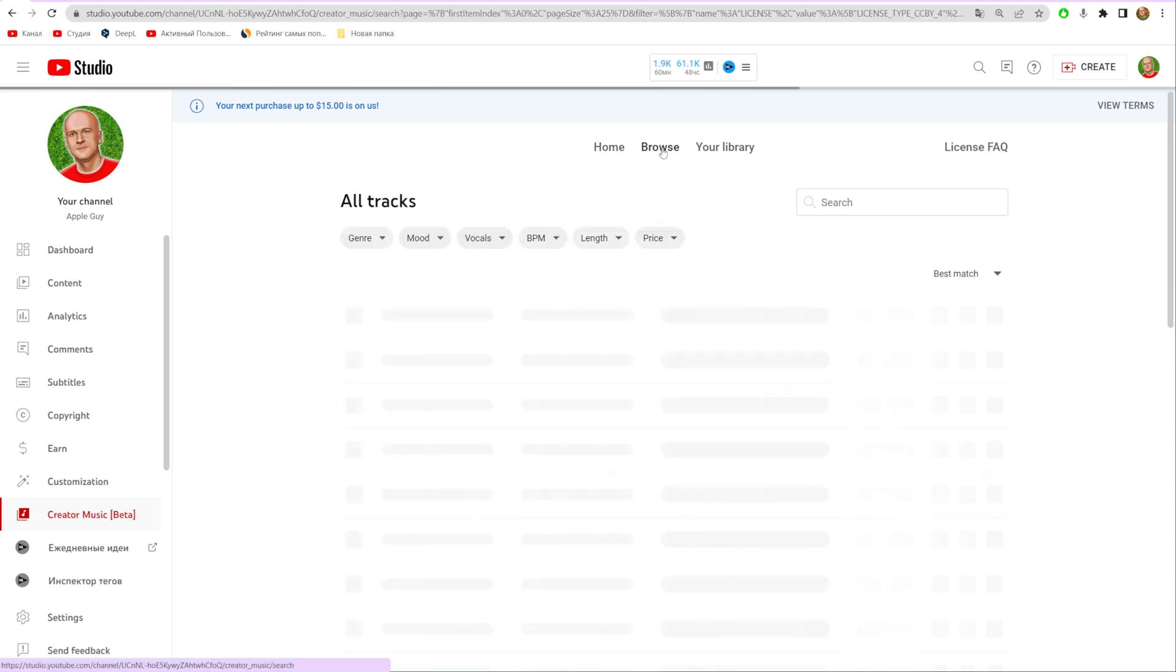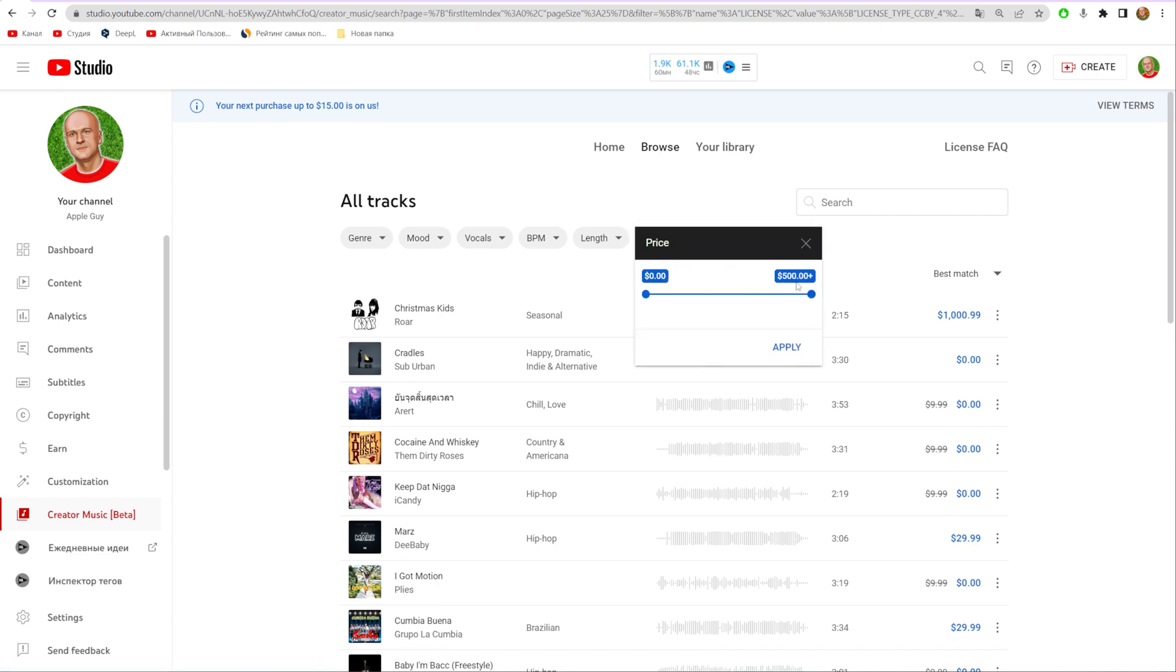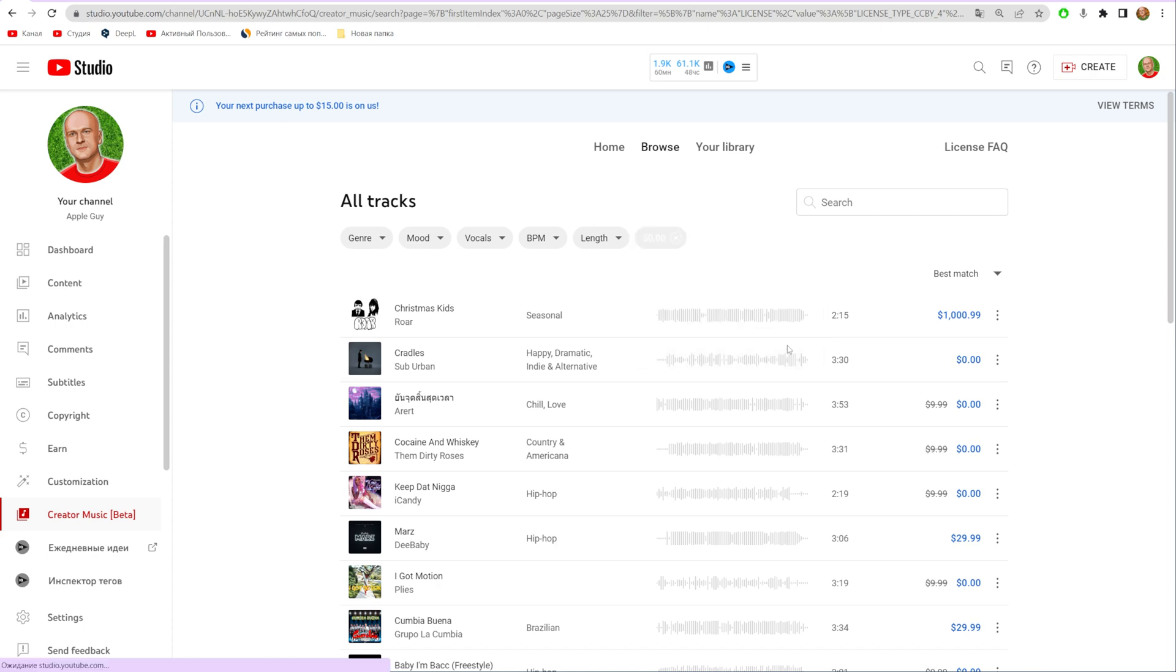First, click Browse and I recommend you filter for free tracks. You can tap on Price and change it to 0 by dragging it to the left, then click Apply.